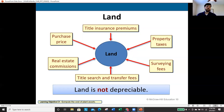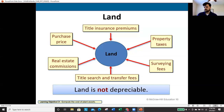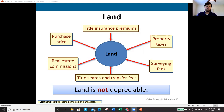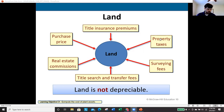When accounting for land, the cost includes title insurance premiums, the purchase price, property taxes, surveying fees, real estate commissions, title search, and transfer fees. Note that property taxes may not always be included in the cost of land — we'll pay closer attention to that shortly.